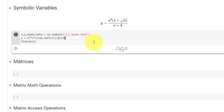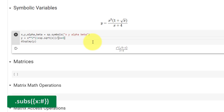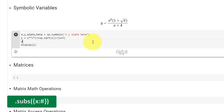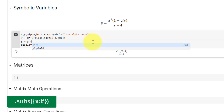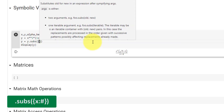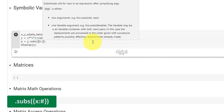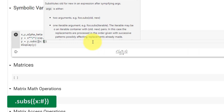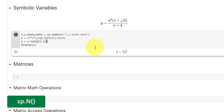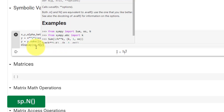Now we have the equation in terms of x and y. In order to substitute variables into the equation, we can use the subs function. So let's set y equal to y.subs with curly brackets, followed by the variable we wish to substitute — in this case x — then a colon and the value, let's say 3. SymPy returns the substitution as fractions. In order to get the decimal equivalent, use SymPy's capital N function.